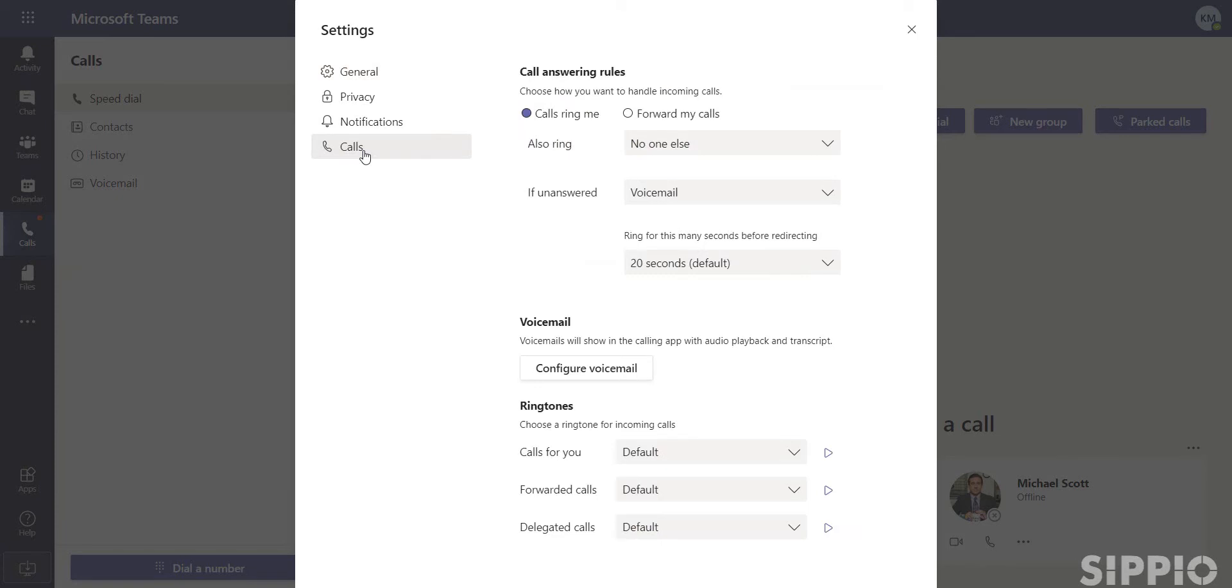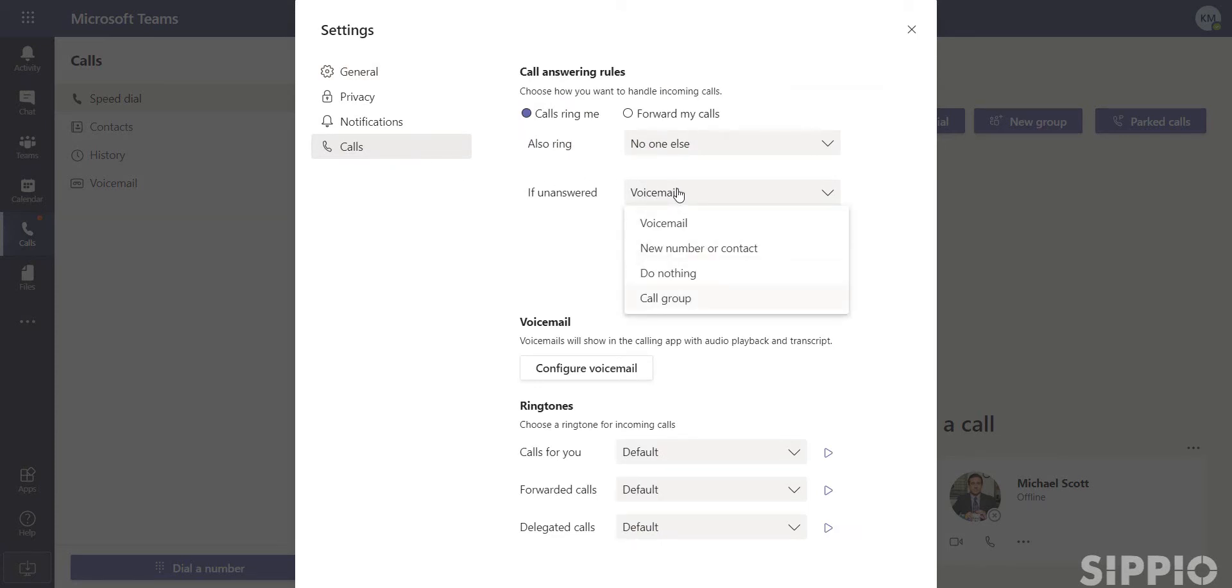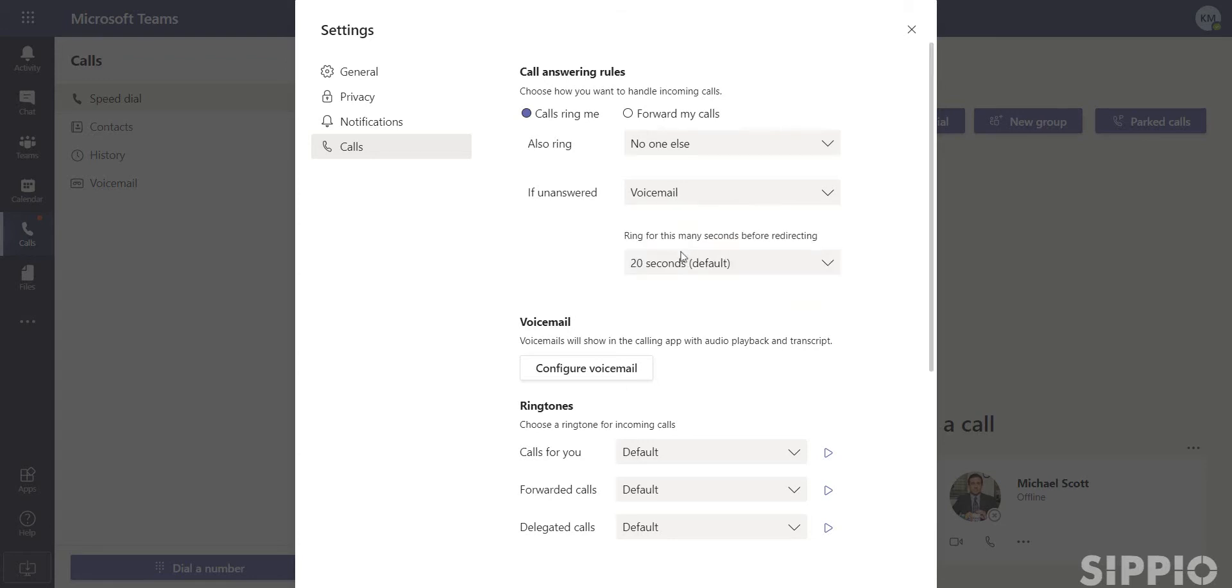Make sure the unanswered option is set to send calls to voicemail and set how long you want calls to ring before redirecting to voicemail.